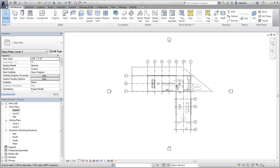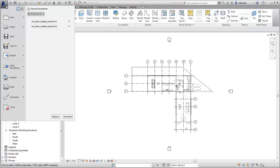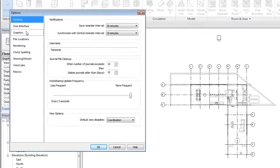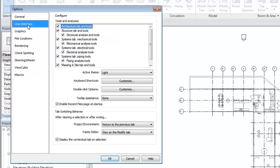To define the double-click behavior, click the Application menu and open the Options dialog. In the User Interface section, for Double-click Options, click Customize.